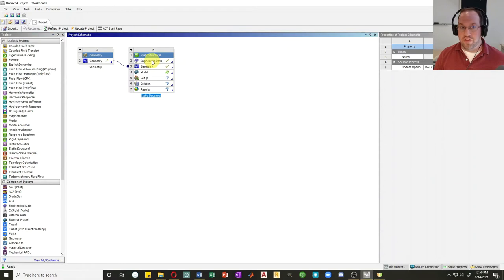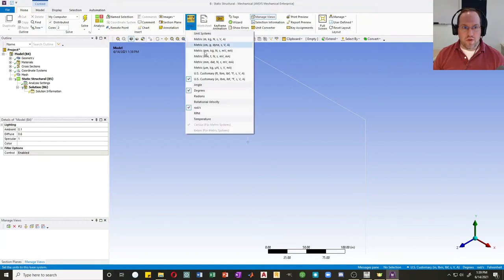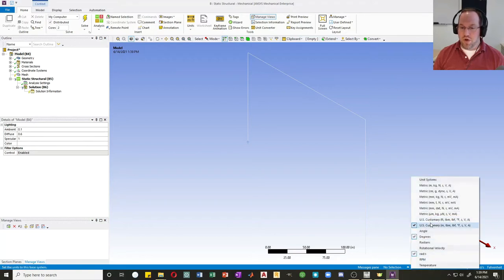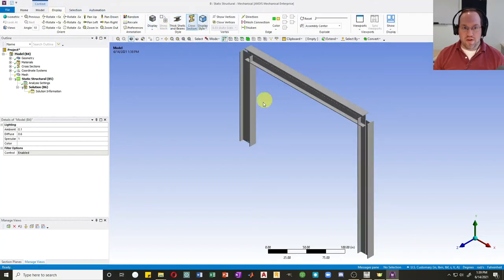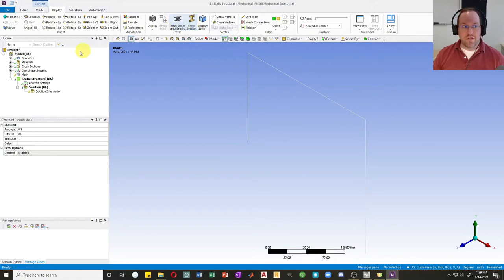We'll stick with the default engineering data since I'm using structural steel and go straight to the model in ANSYS Mechanical. First, I'll double-check my units under Home > Units — US Customary in inches and pounds, which is consistent with what we did before. Next, I'll check my cross sections by clicking Display, then Cross Sections — that looks exactly as defined. I'll turn those off and start with the mesh.